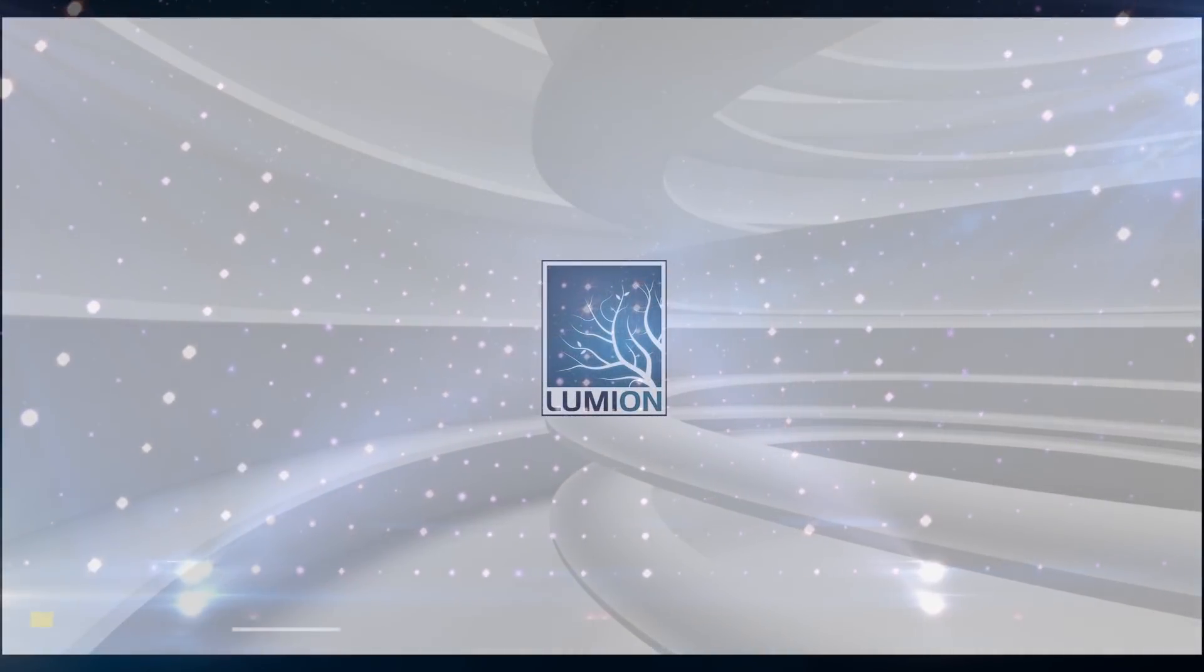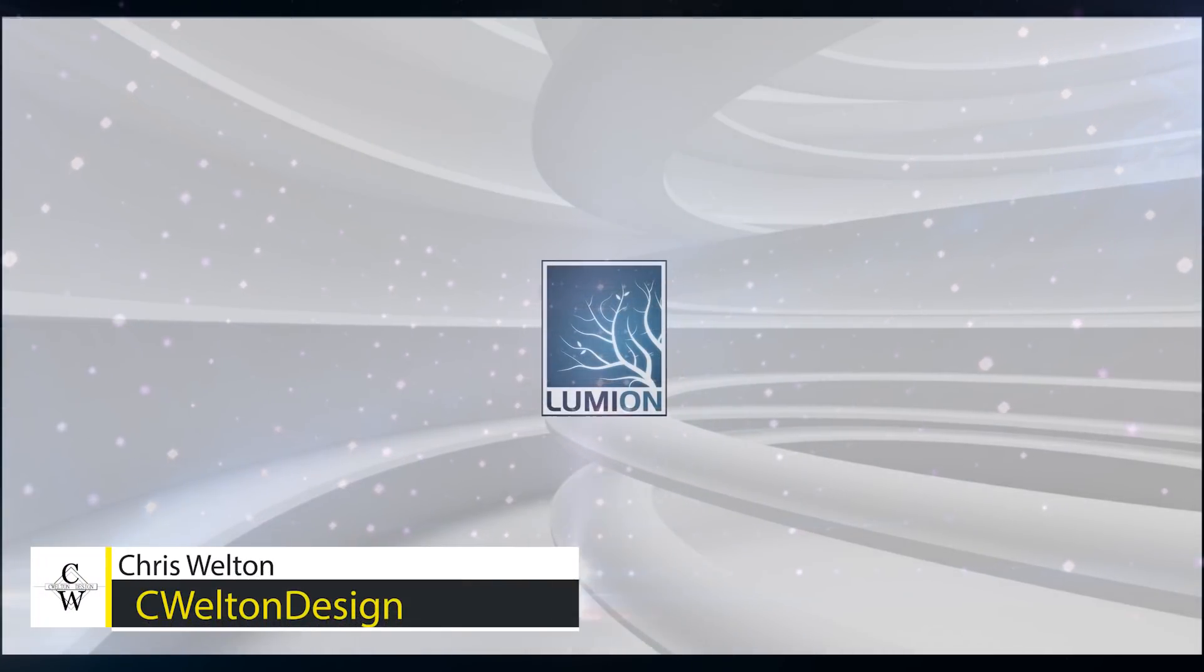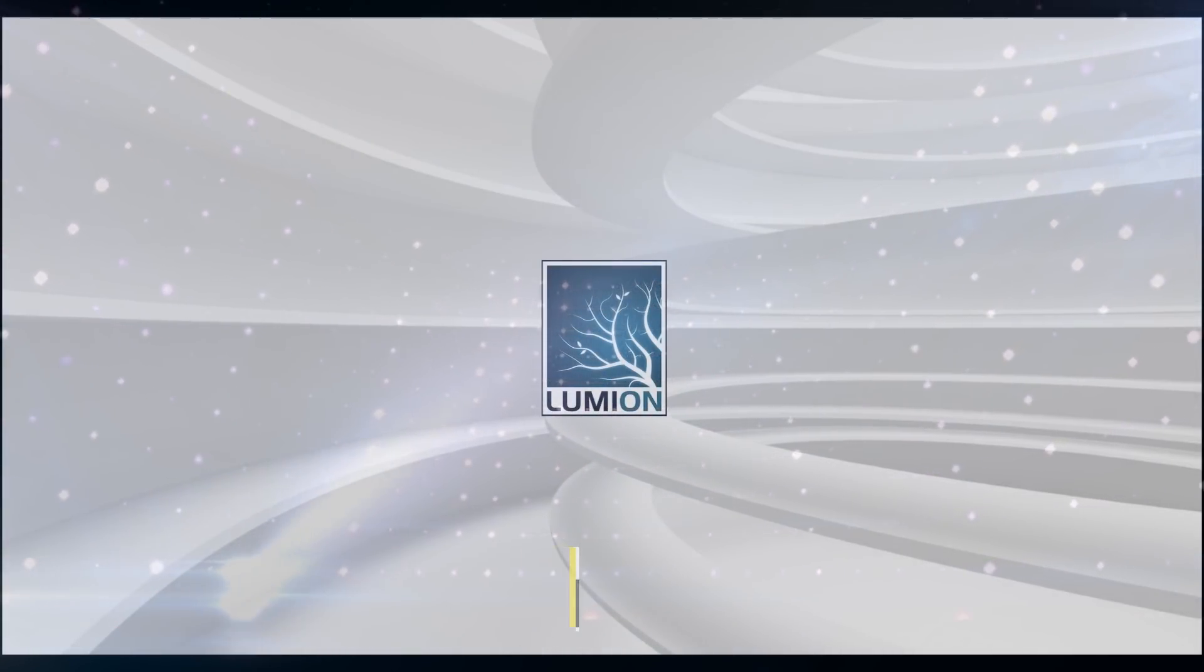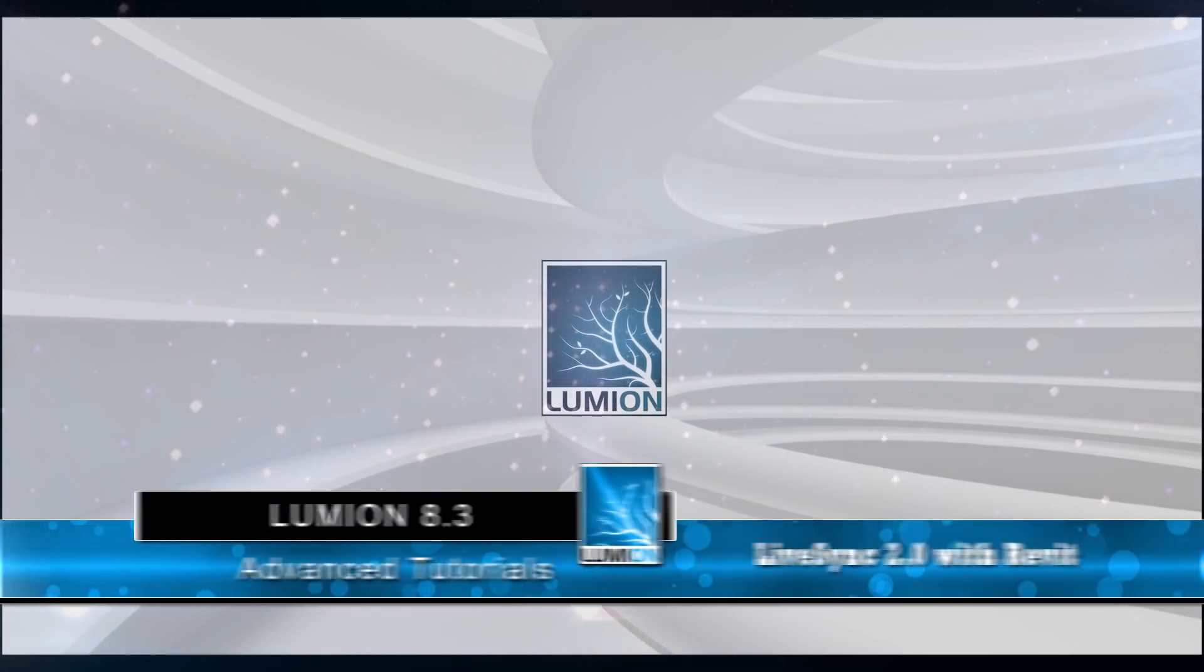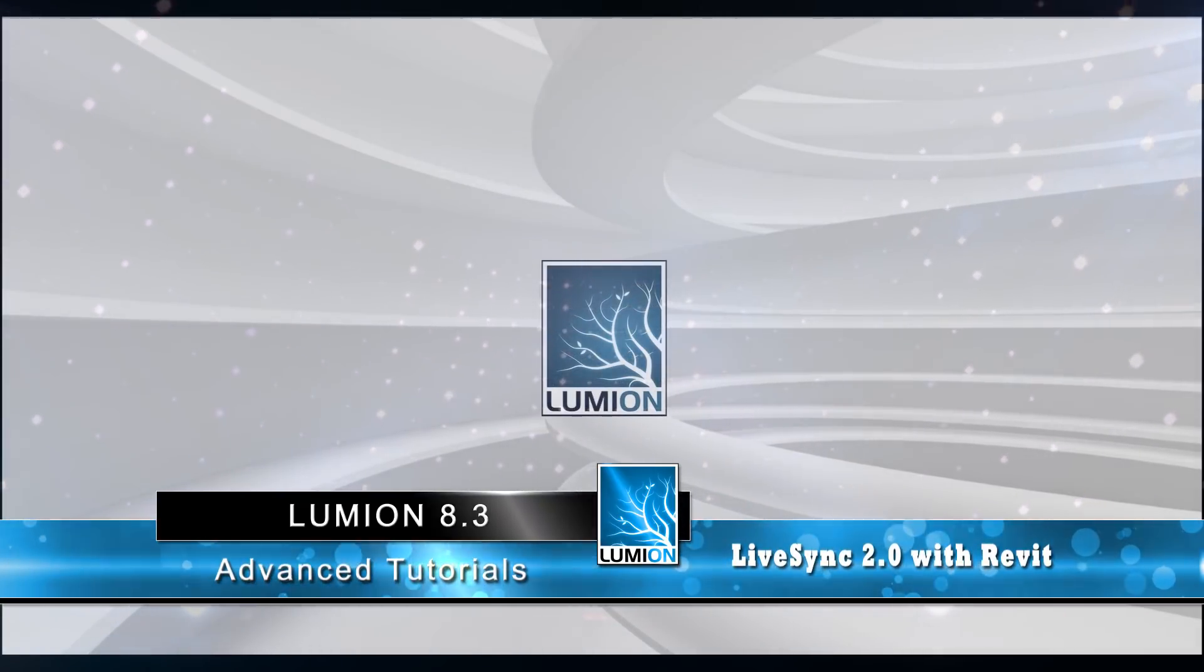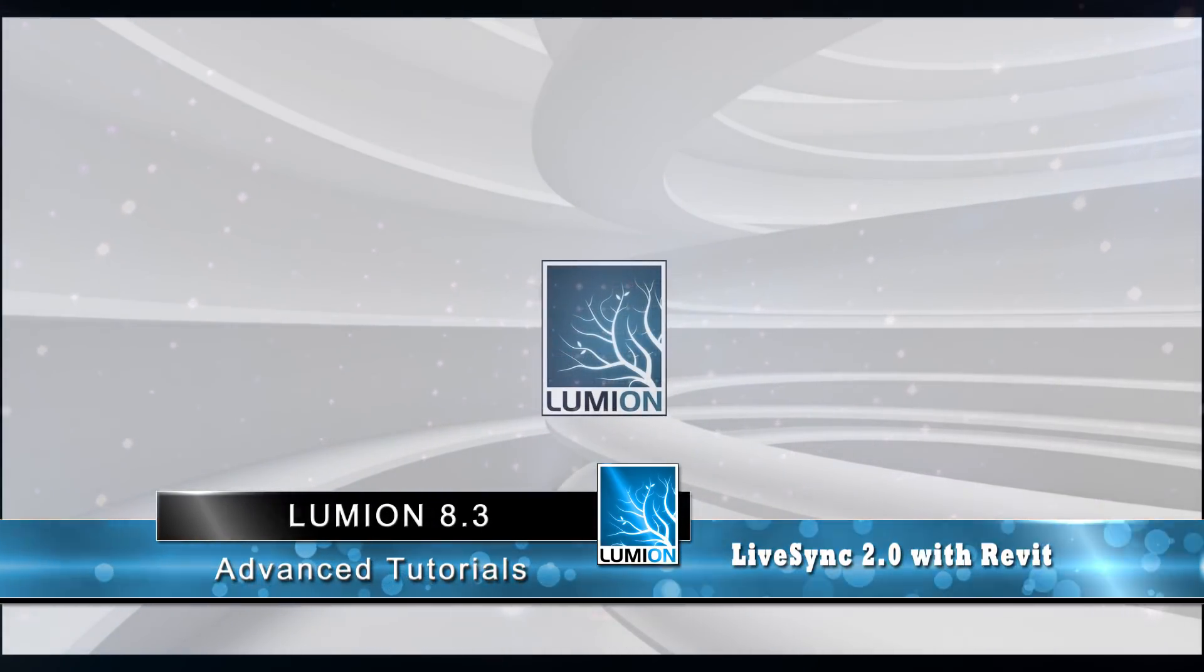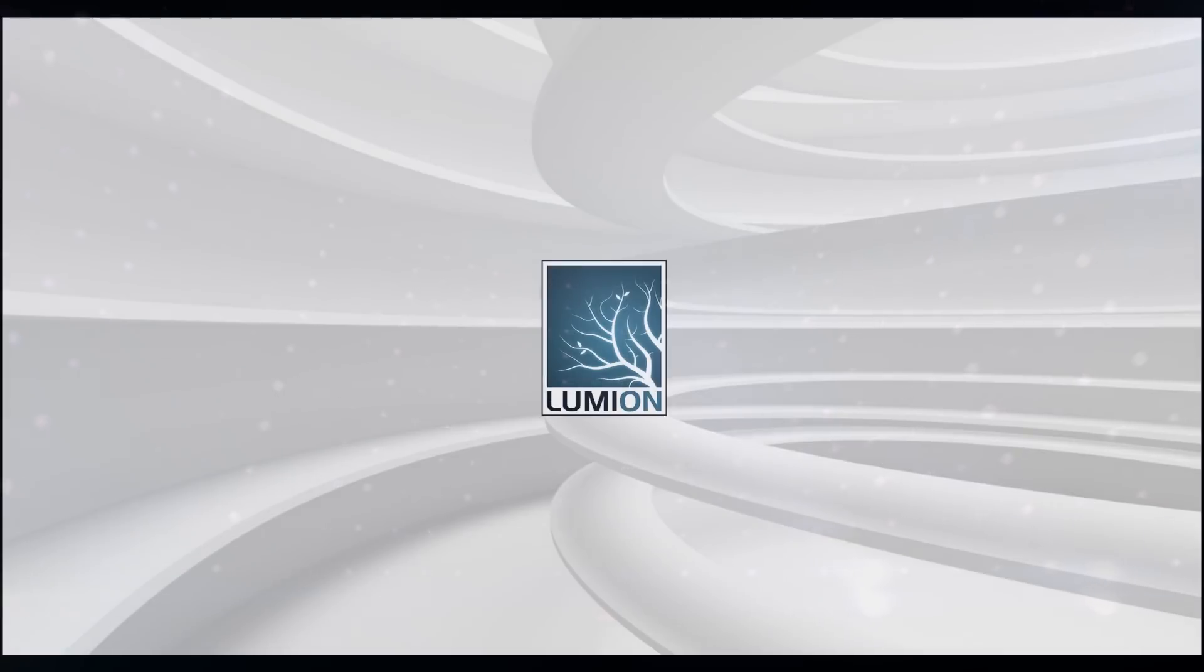Welcome to another Lumion Advanced Tutorial. I'm Chris Welton from C Welton Design and we have another incredible release from Lumion. Lumion 8.3 has released introducing Lumion LiveSync 2.0 for Revit and also for SketchUp.